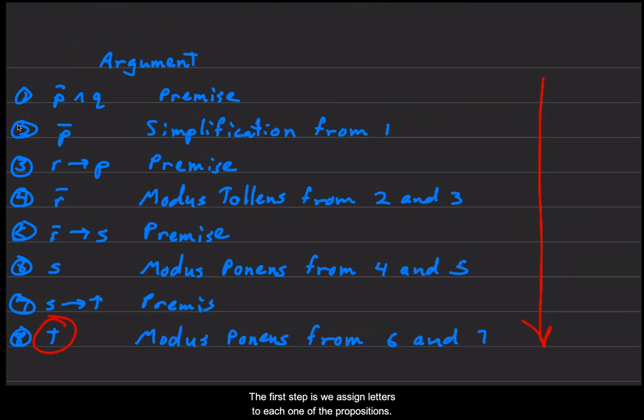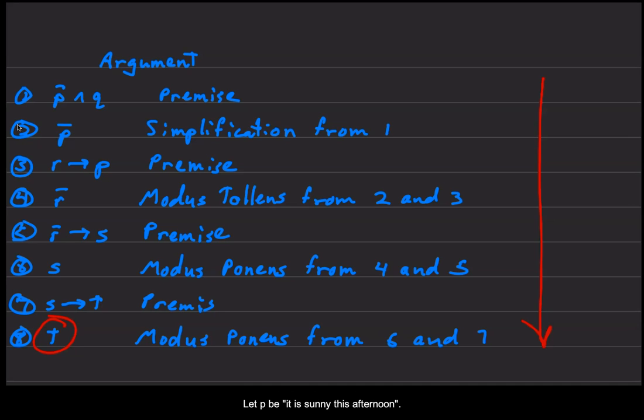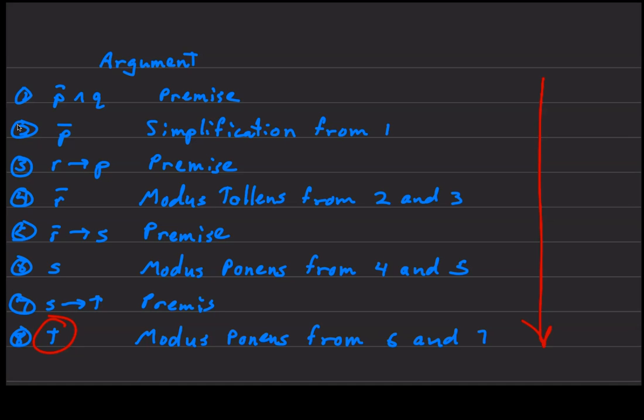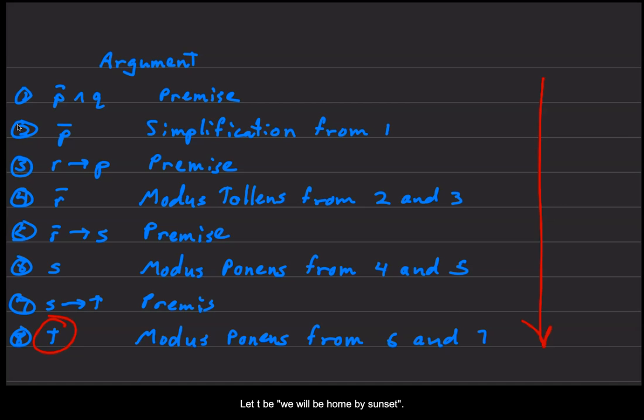The first step is we will assign letters to each one of the propositions. We'll let P be it is sunny this afternoon, Q be it is colder than yesterday, R be we will go swimming, S be we will take a canoe trip, and T be we will be home by sunset.